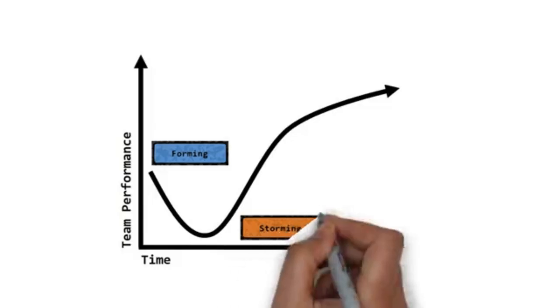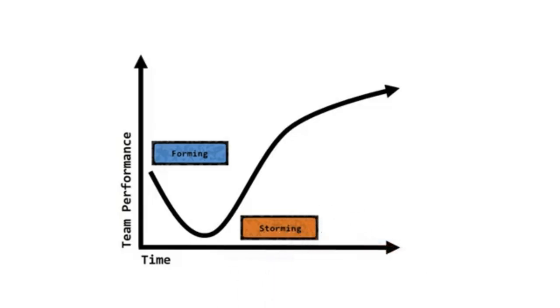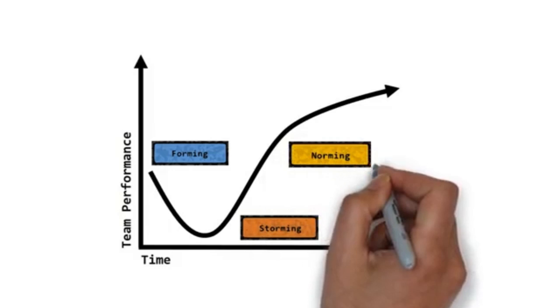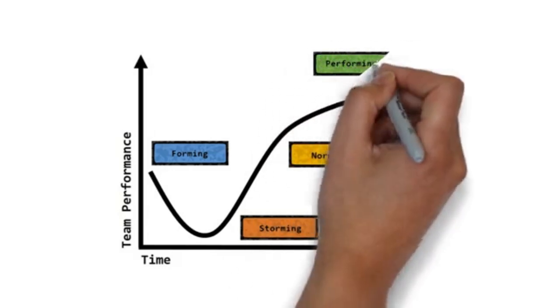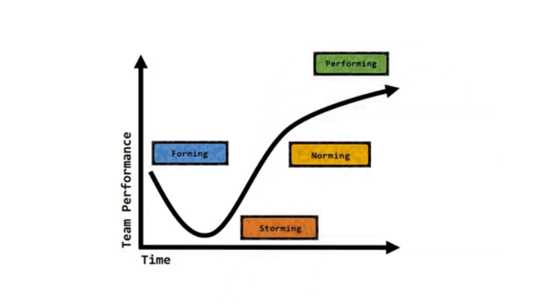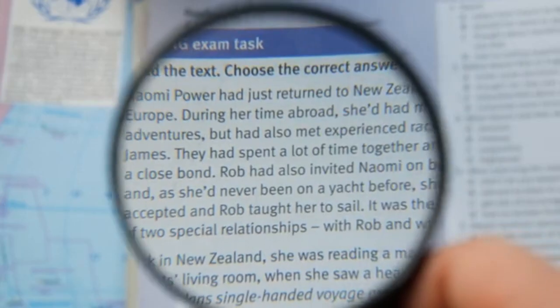That structure forces the model to think, evaluate, question itself, and fix errors instead of hallucinating confidence. The result? Near-perfect performance across some of the hardest benchmarks on Earth.